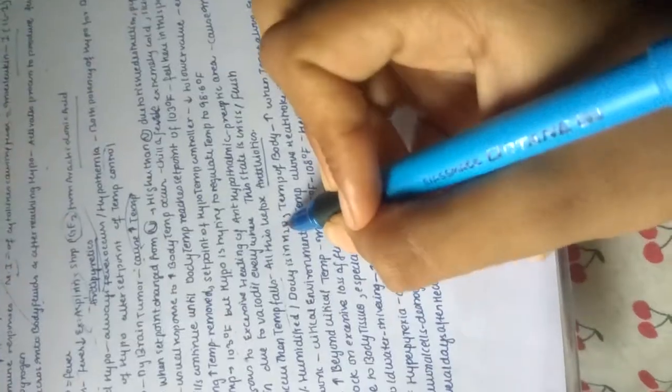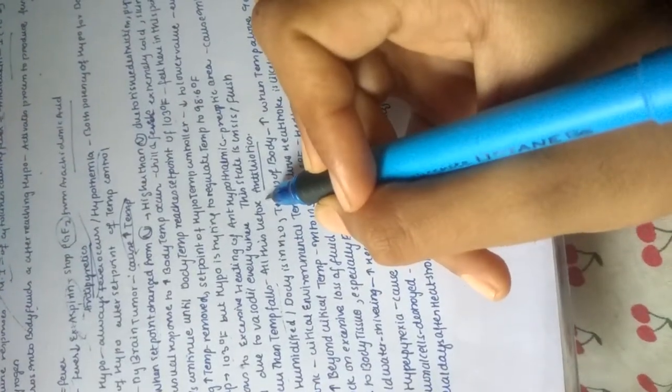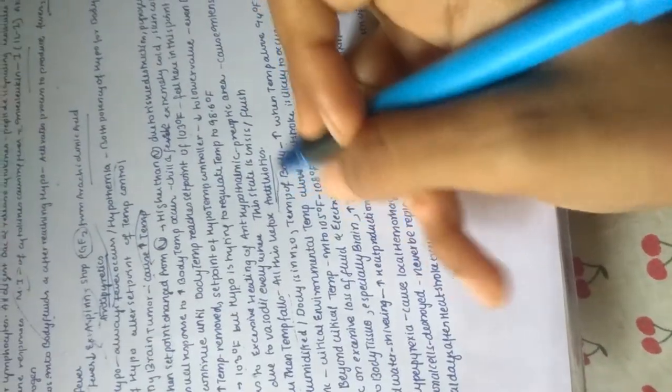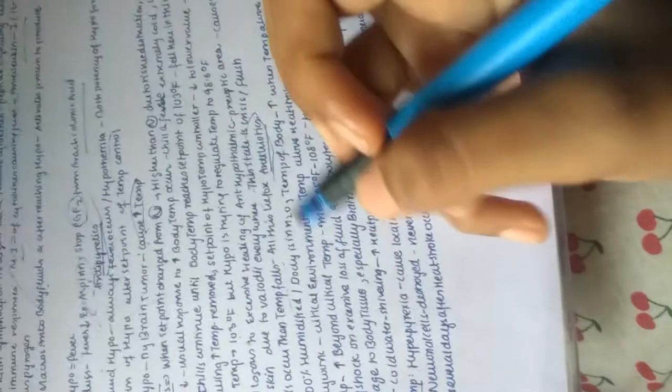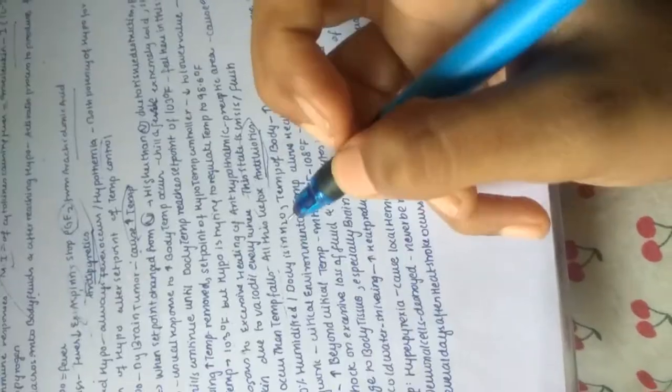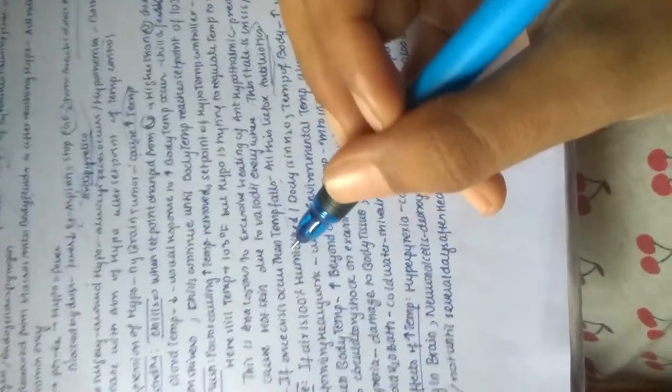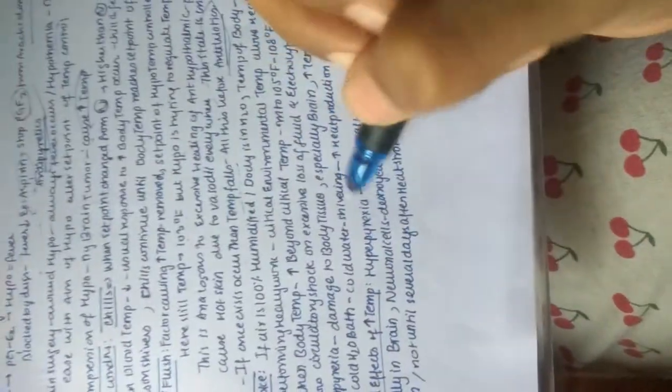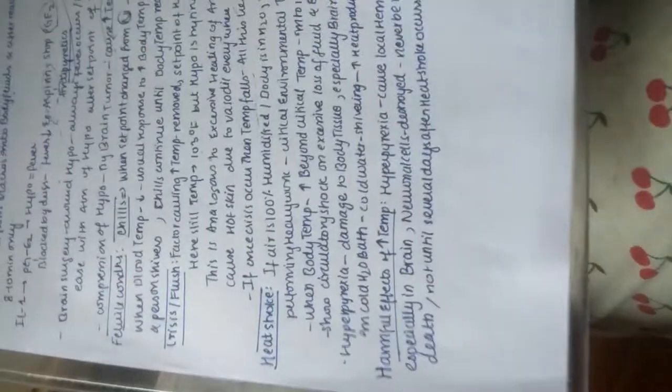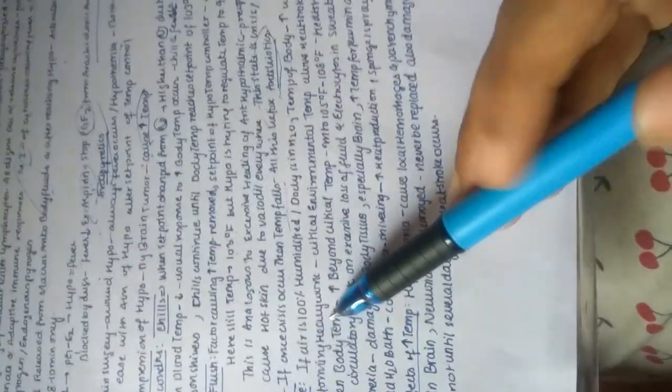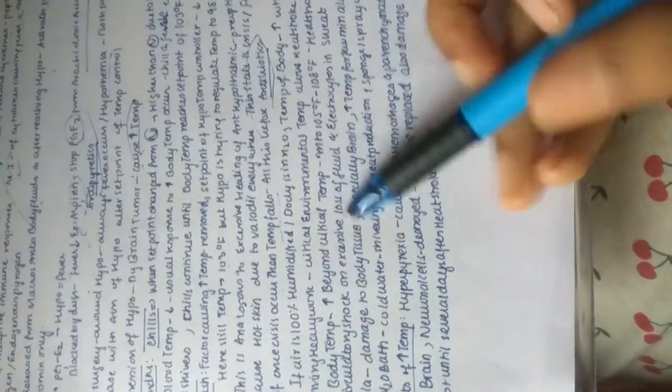This used to take place before the formation of antibiotics. When there were no antibiotics, whenever crisis occurred, the temperature usually fell very low. Now let's see heat stroke.